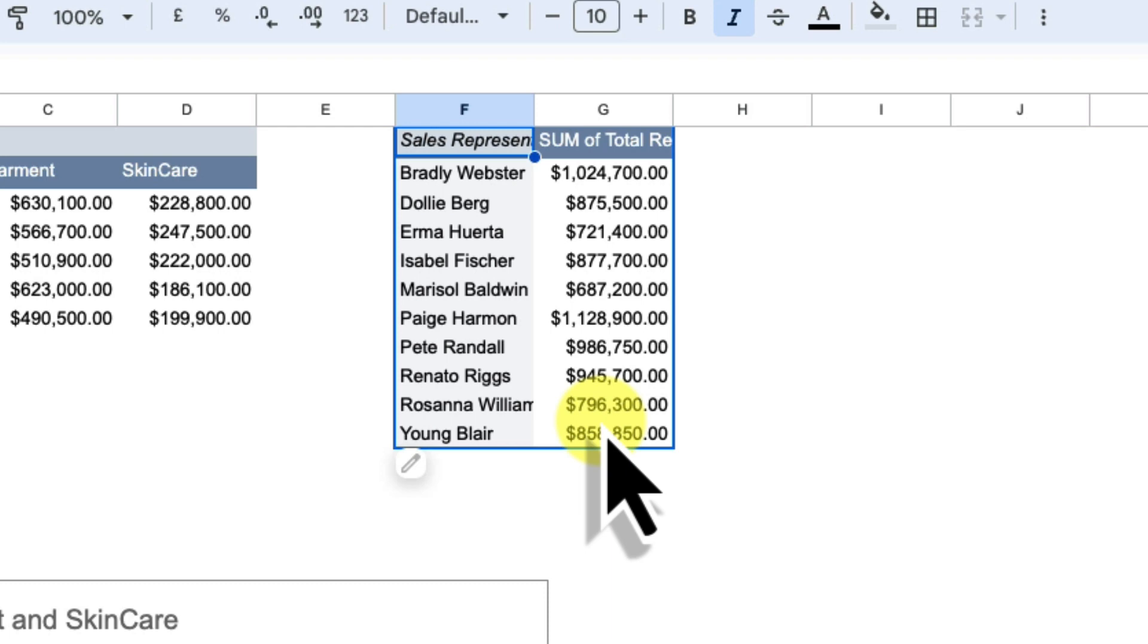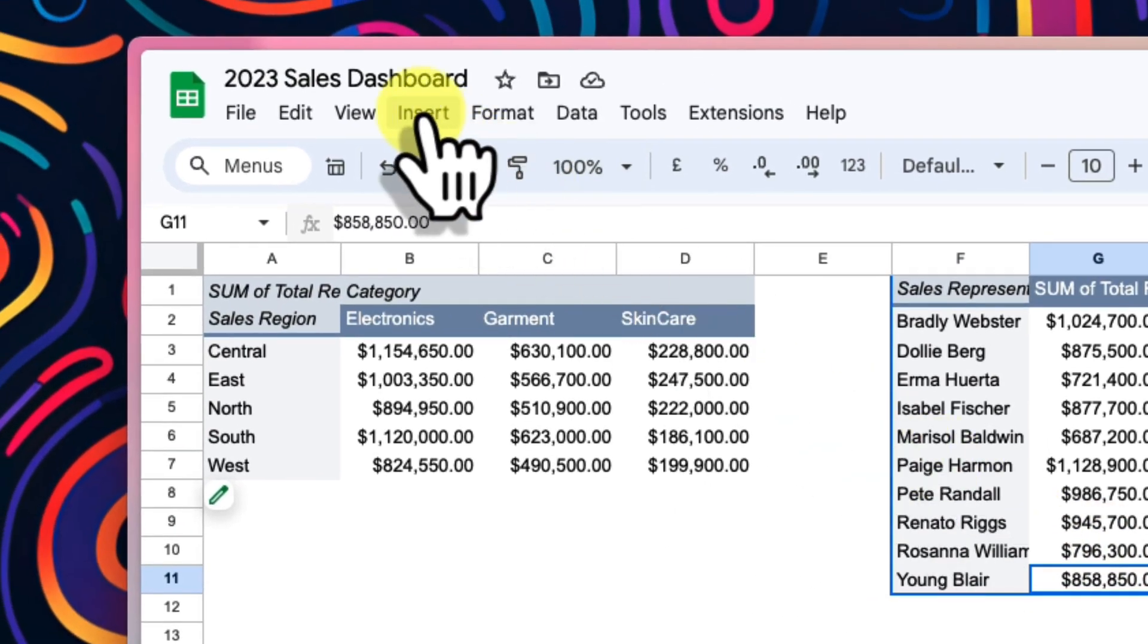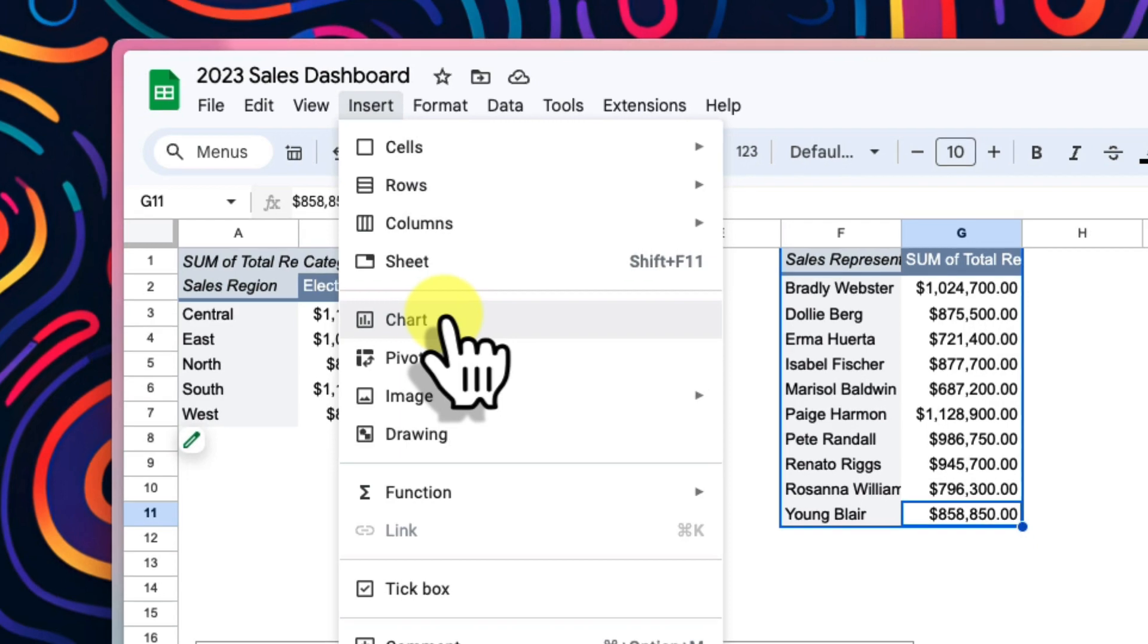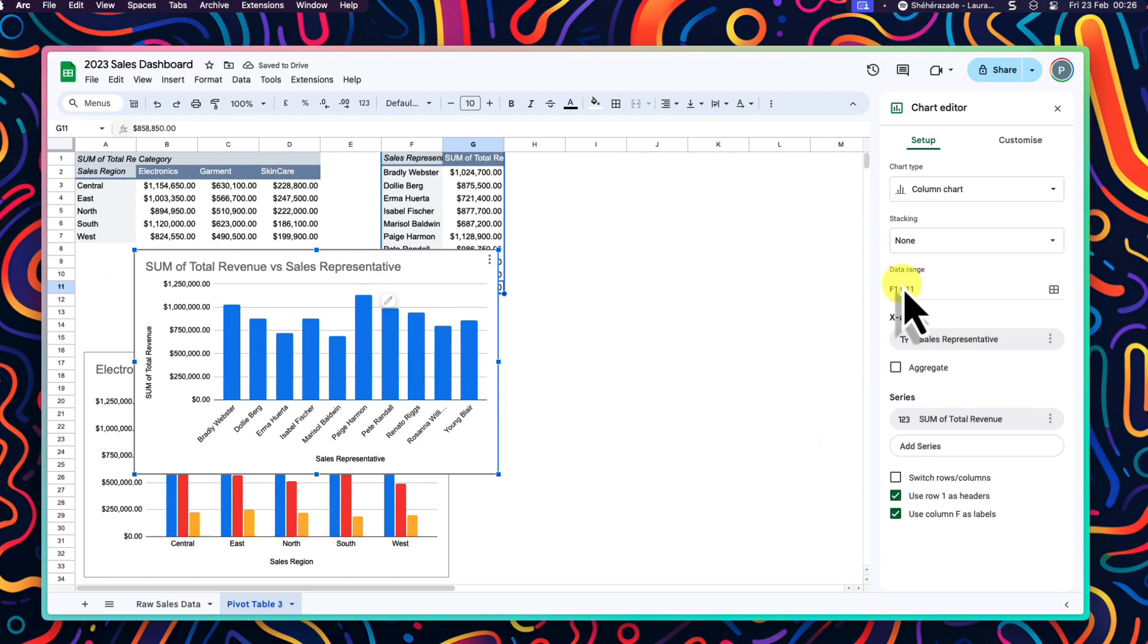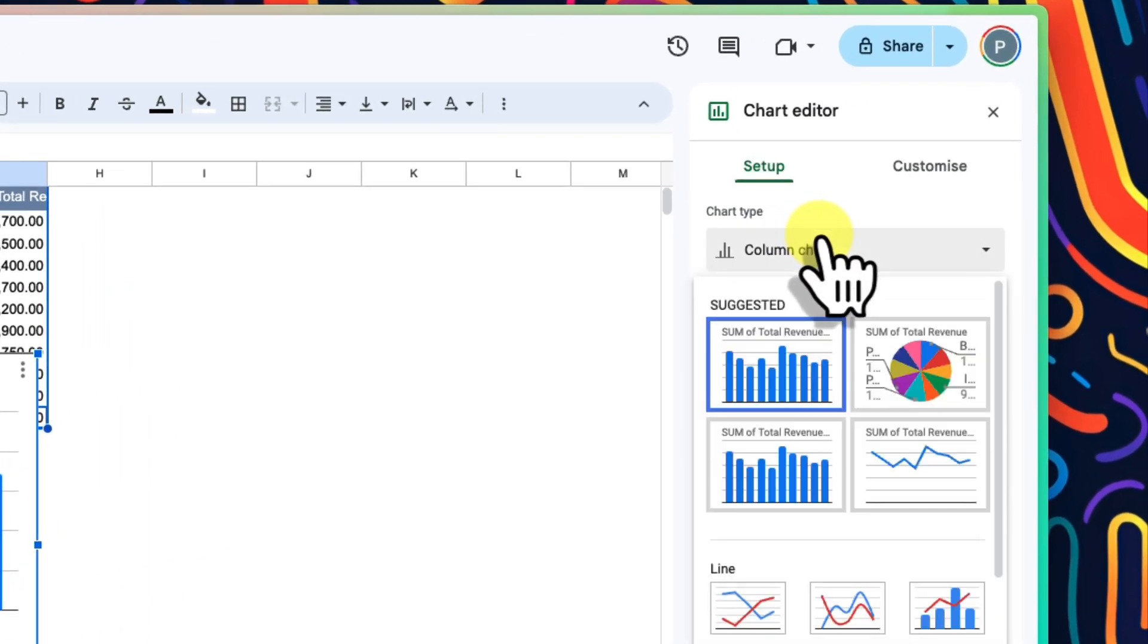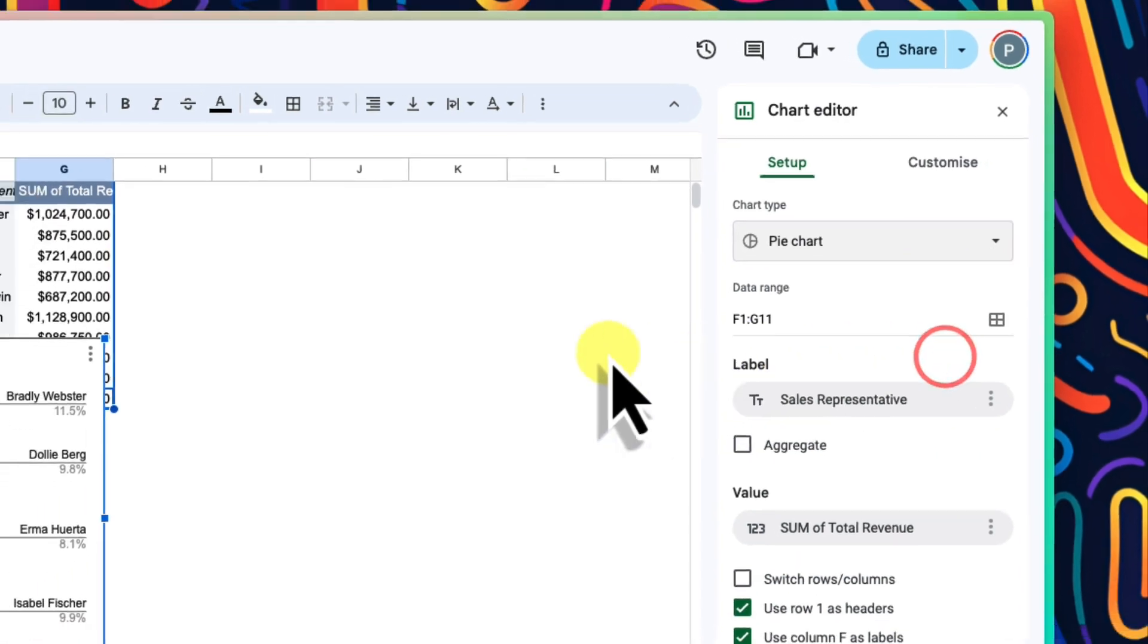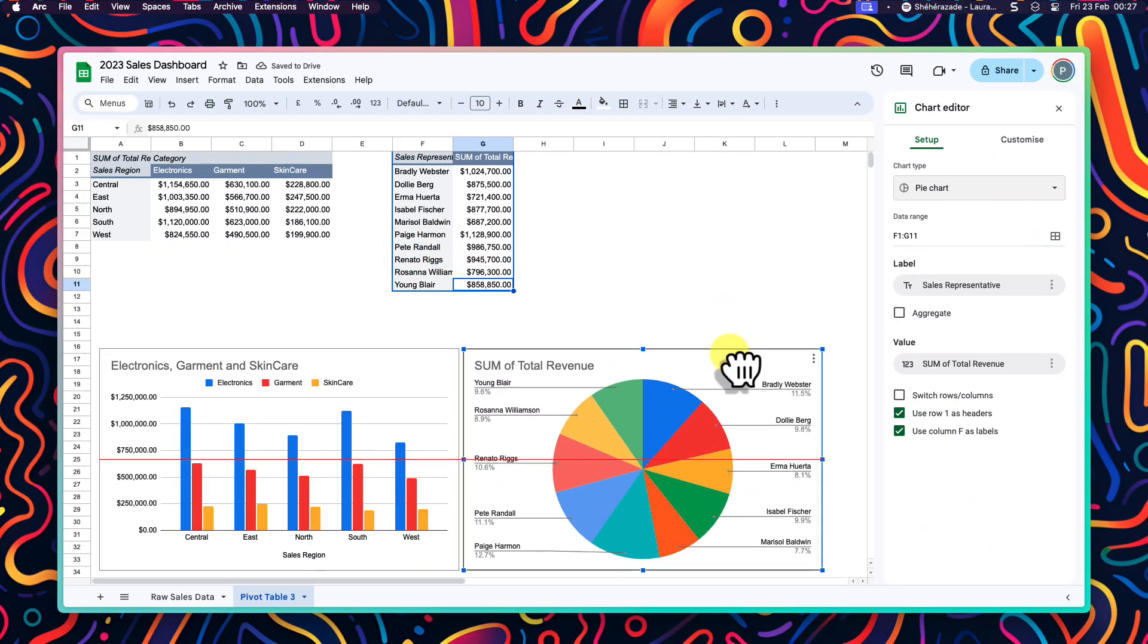To visualize our sales rep performance in a chart alongside our other one, we head to insert and select chart. It's given us a column chart, but I think a pie chart might be a better option for this data. I select the chart type option and we can see that a pie chart is among the suggested options. This is great for showing what percentage of total revenue each rep contributes.